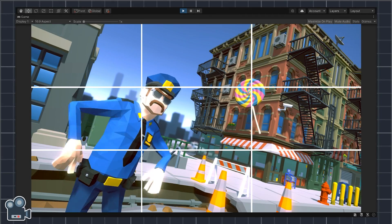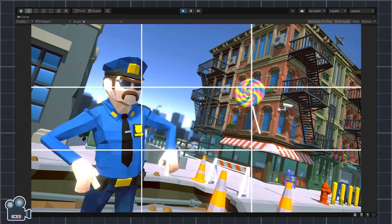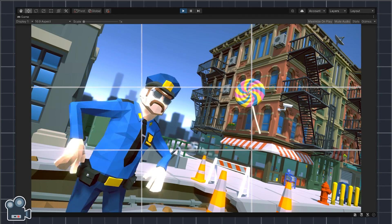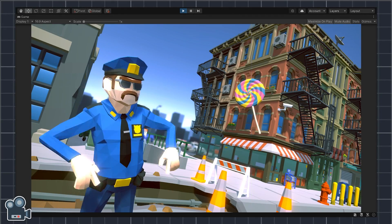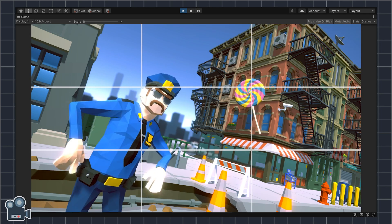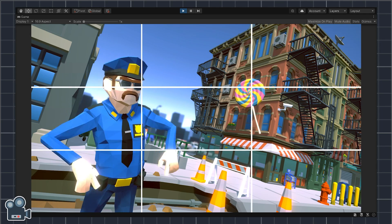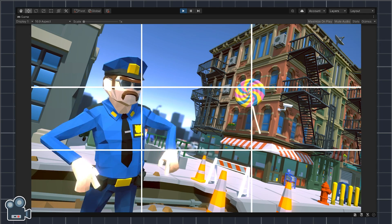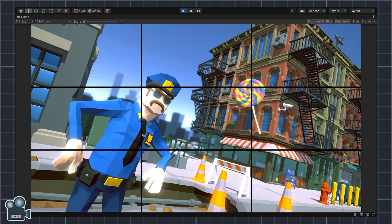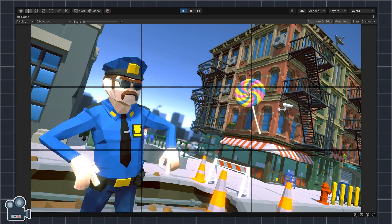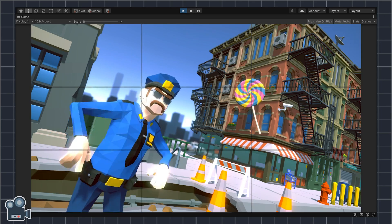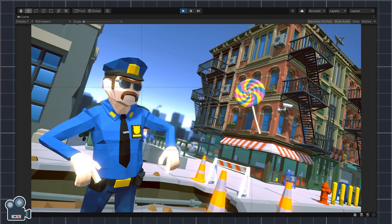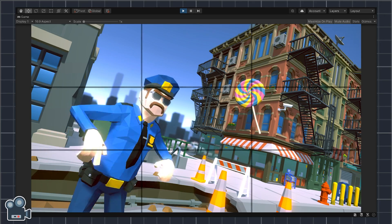How do I frame my Unity cameras so they look interesting? How do I take better screenshots, videos, and GIFs for marketing my game? If you've ever asked yourself these questions, then this video is for you.